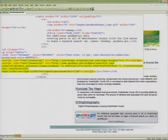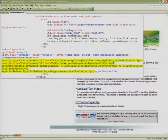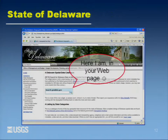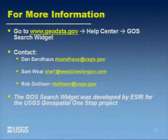Here are the lines of code — it's not a big deal. This is from our HTML site from Westchester County, just to show you it's not a lot of work. This is how we've deployed it at Westchester County and the State of Delaware. It doesn't take up a lot of real estate. We're going to be showing this at the applications fair the next couple days.